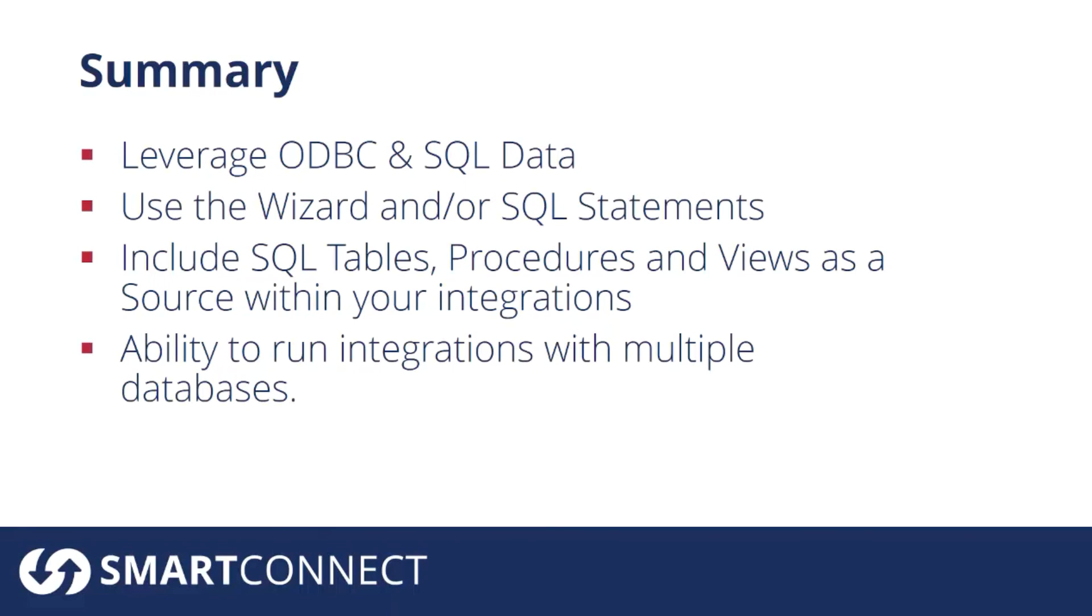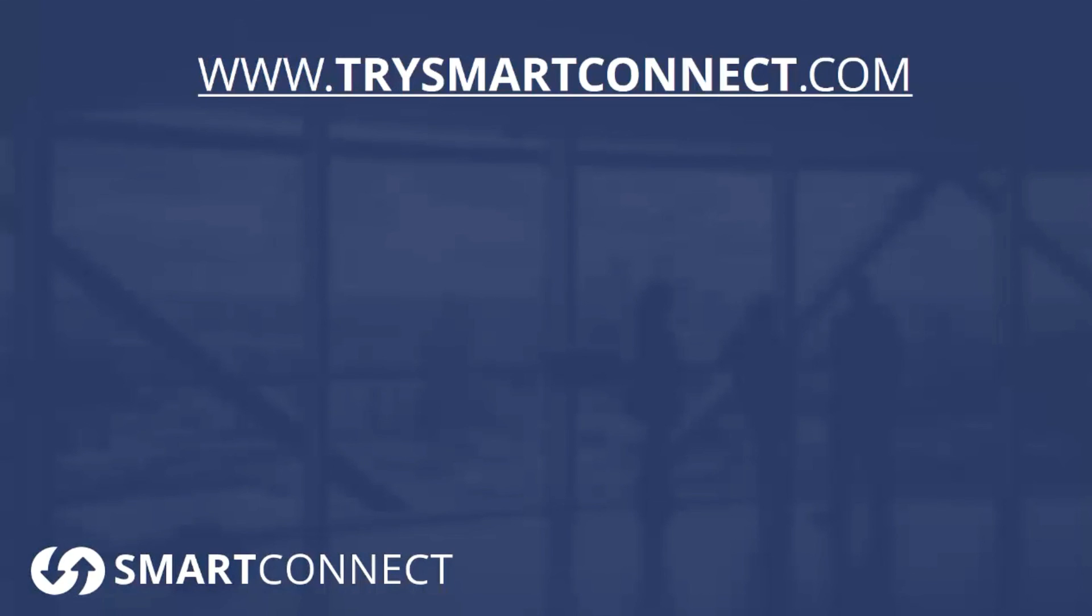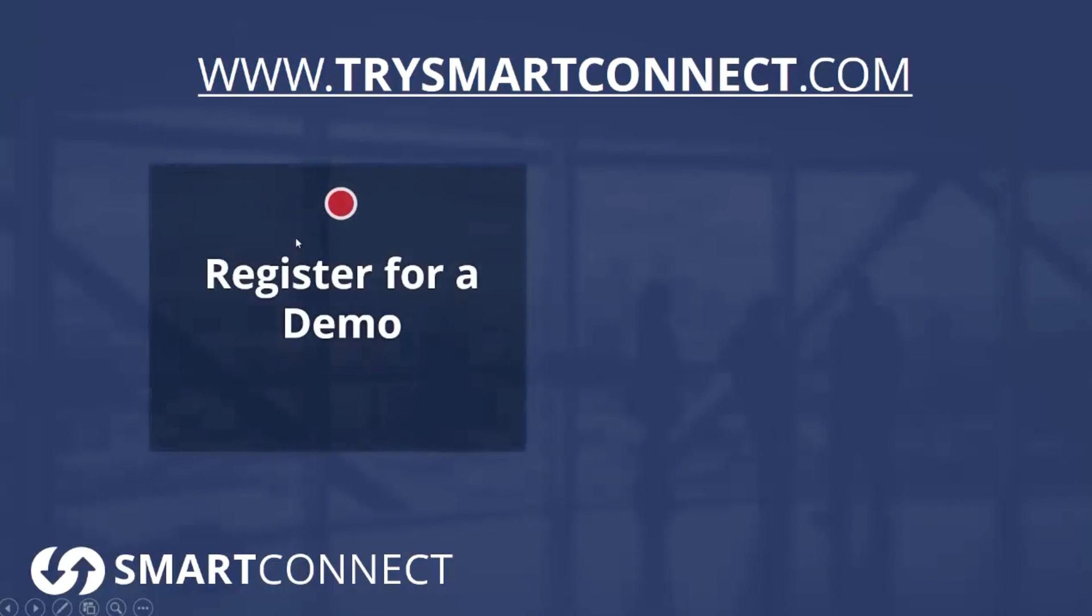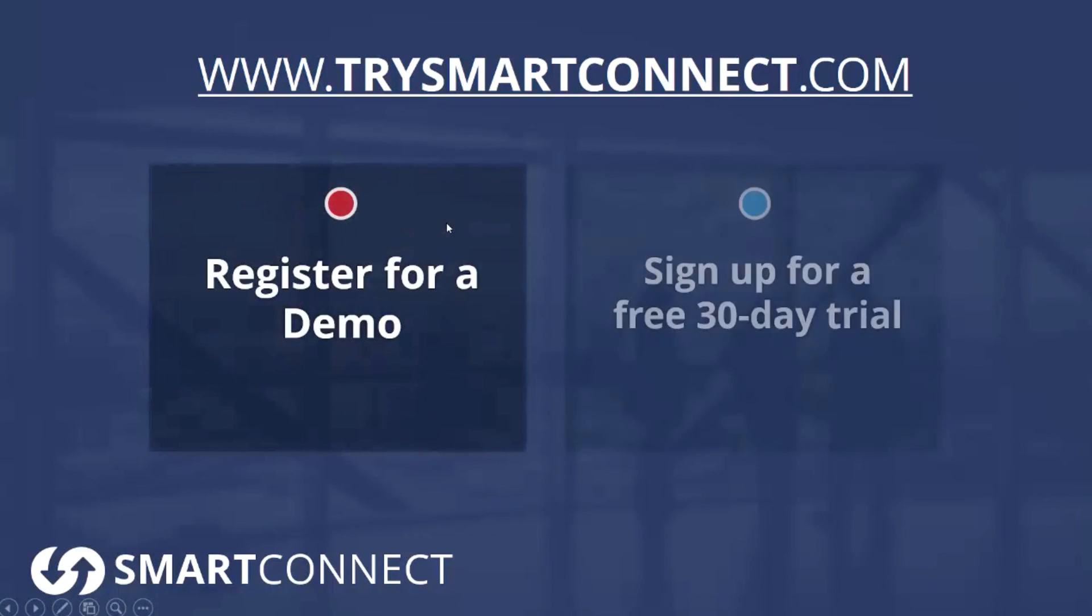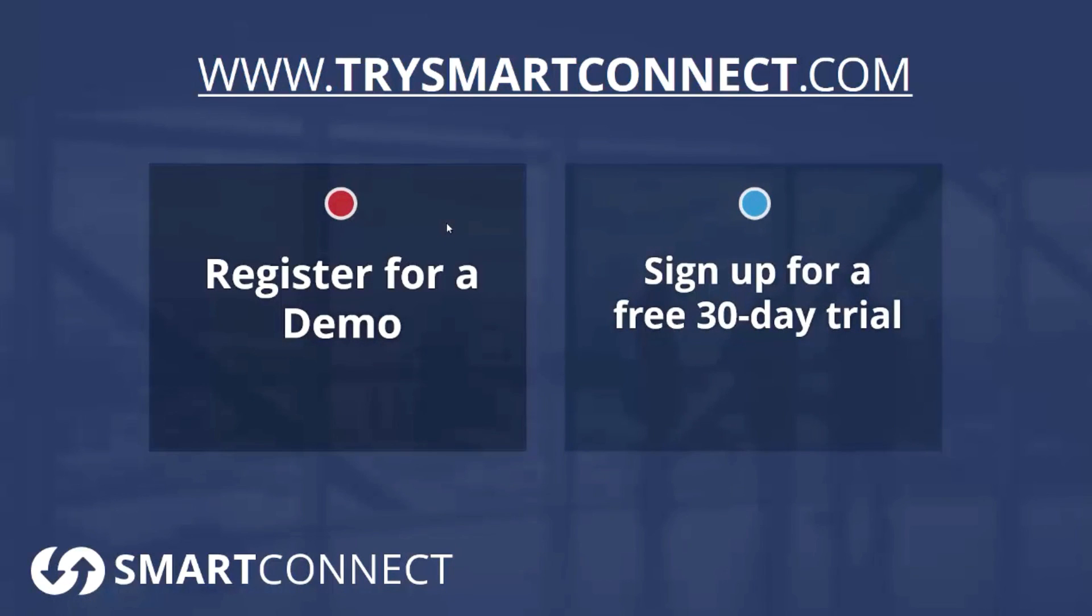We saw that when we looked at Smart Connect. Hopefully you found something interesting in this video today. We'd encourage you to learn more by going to trysmartconnect.com. There you can register for a demo, sign up for a 30 day trial, take a product tour, and there's a lot of great information out there. Thanks so much for watching this video and we look forward to talking to you soon. In the meantime have a great day.